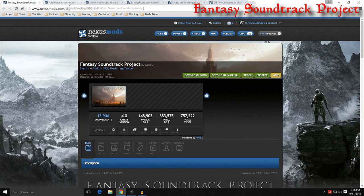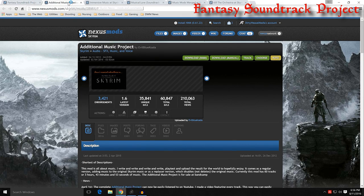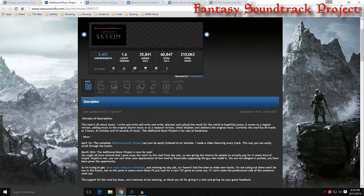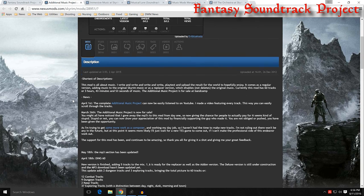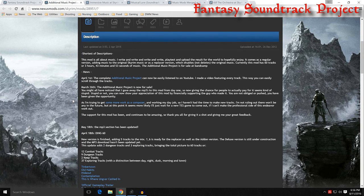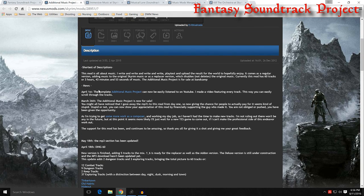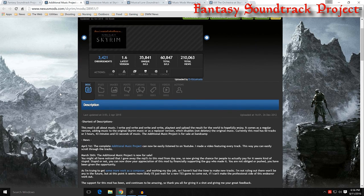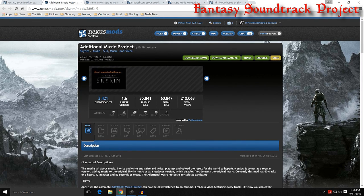And then you have Additional Music Project by Evil Blue Koala, mod number 28951. This has three hours 43 minutes and 53 seconds of music. So that's another one, about 60 tracks on that.